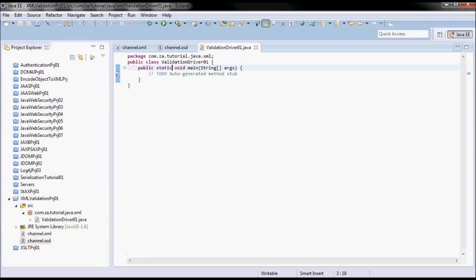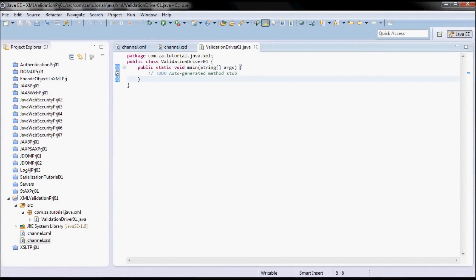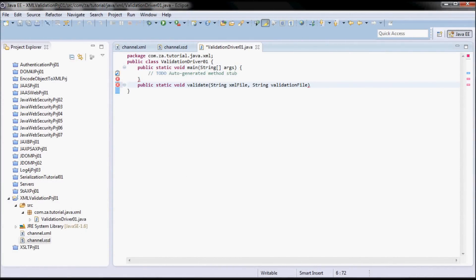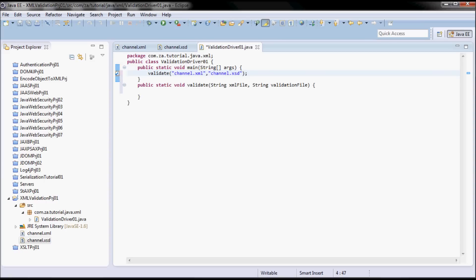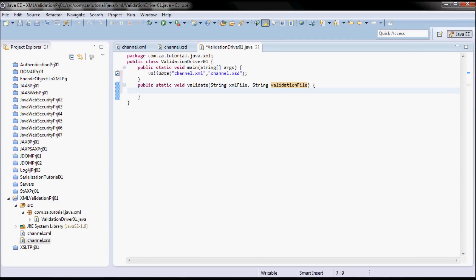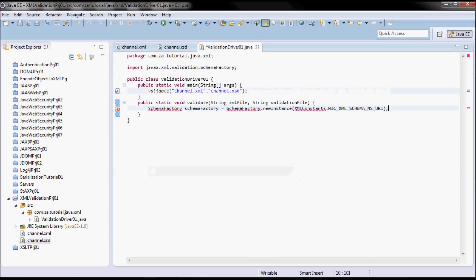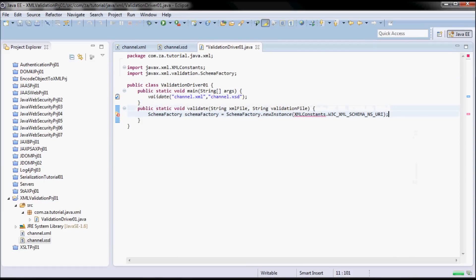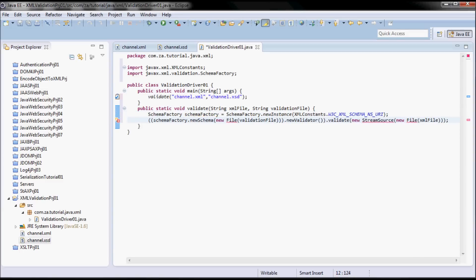Now let me go ahead and start writing some Java code. I'll start here by defining a validate method where the validation is gonna occur, and I'm gonna be calling this method from main, passing in the channel.xml and the channel.xsd — so the XML file and the validation file. I'll first pick up a SchemaFactory instance, and then I'm gonna use this factory to pick up a new schema.